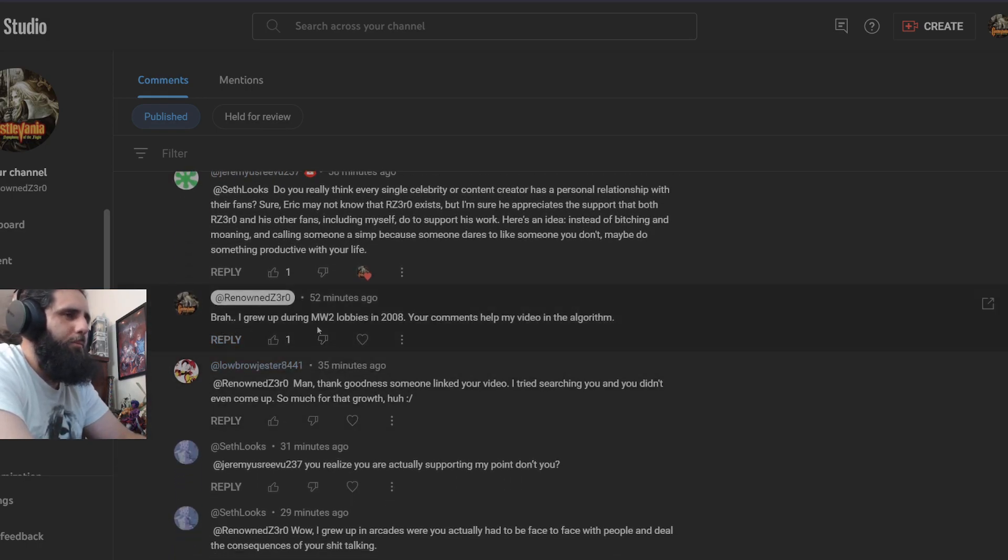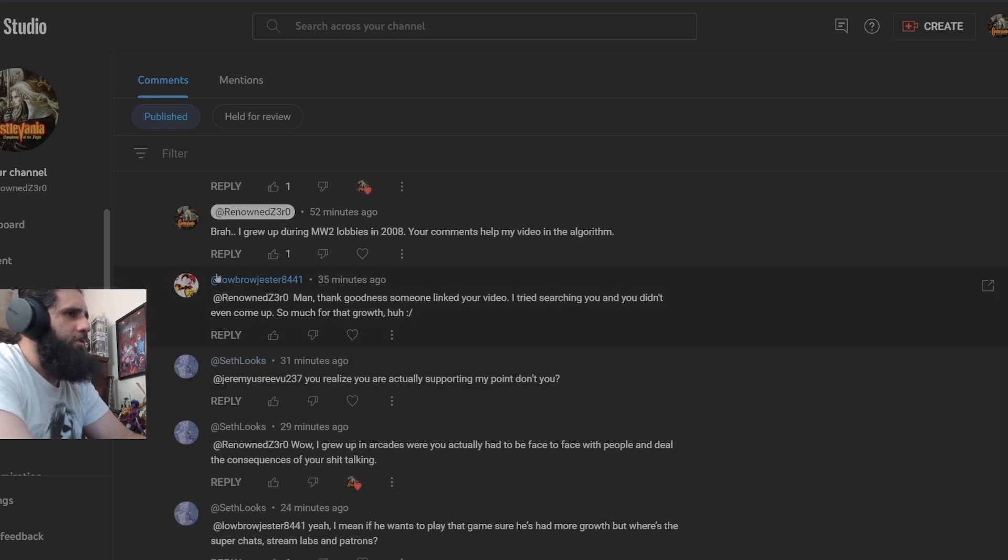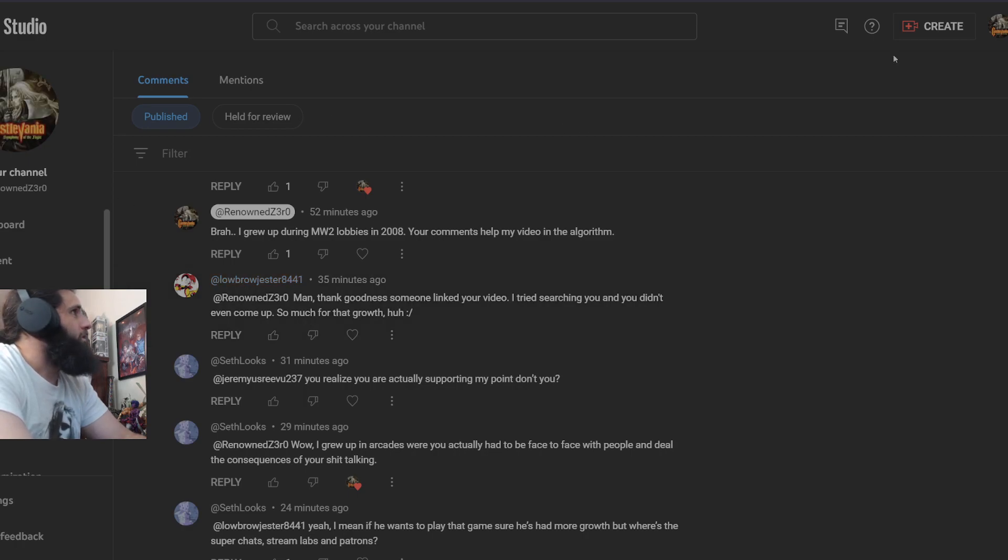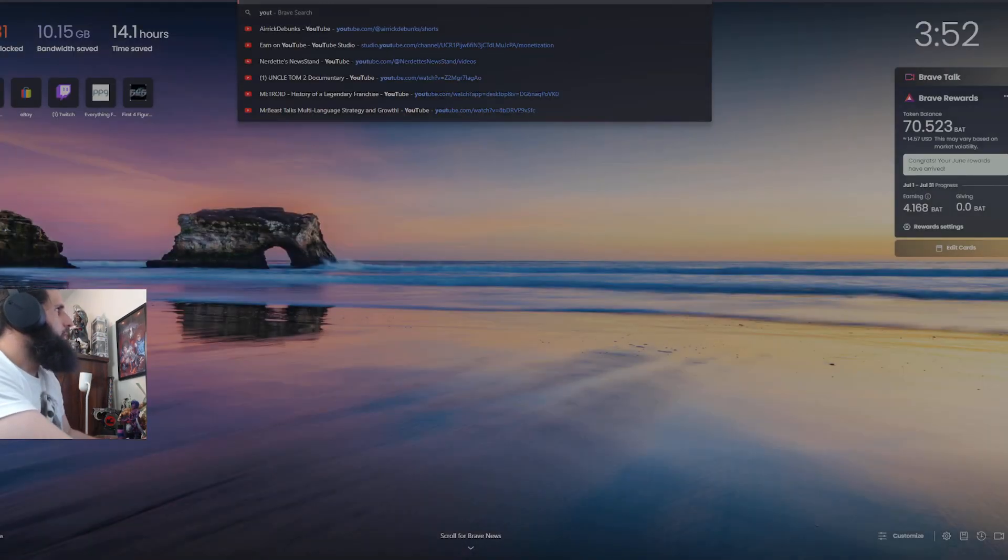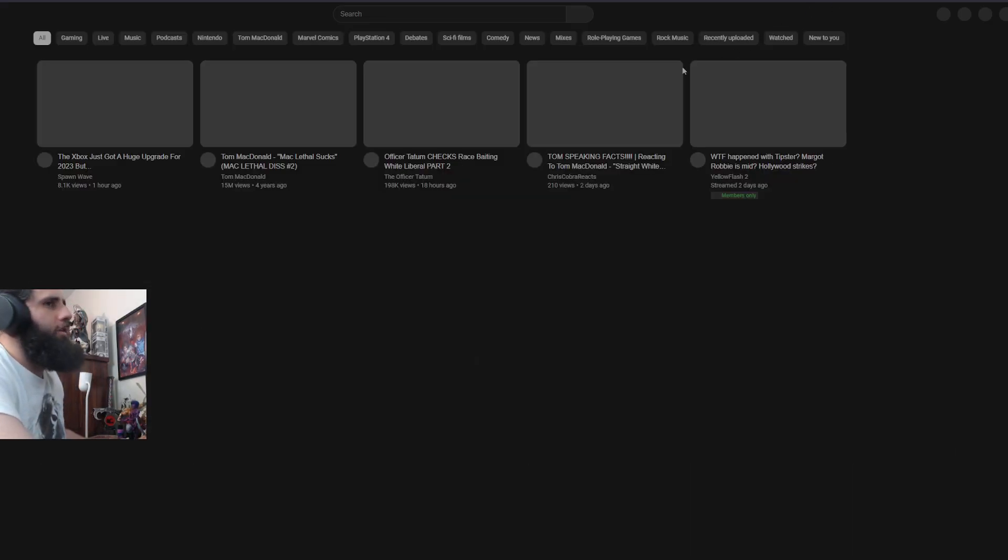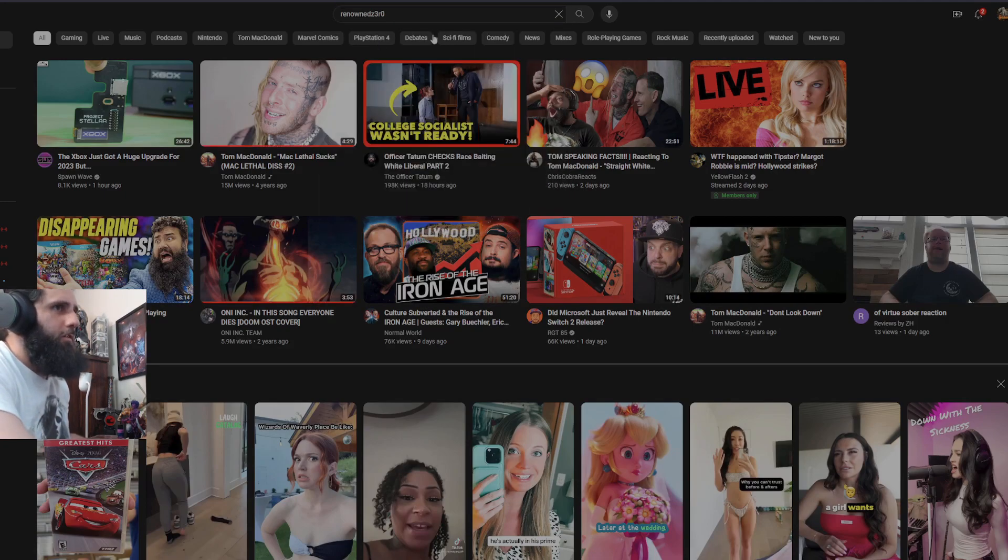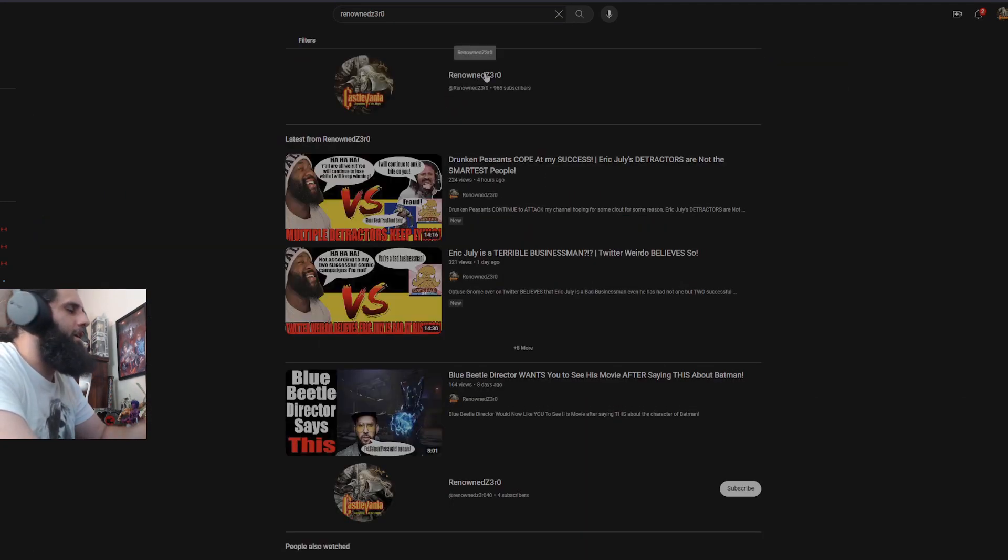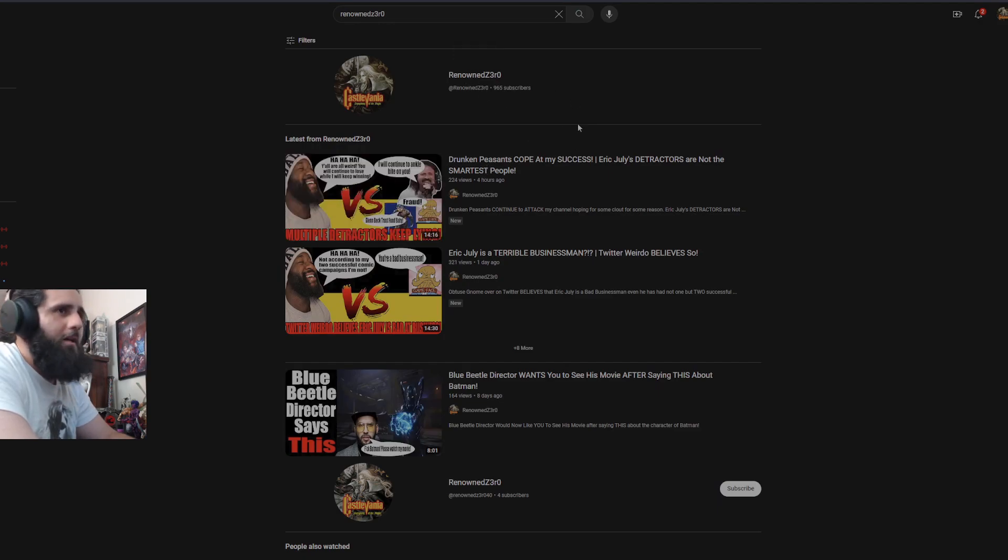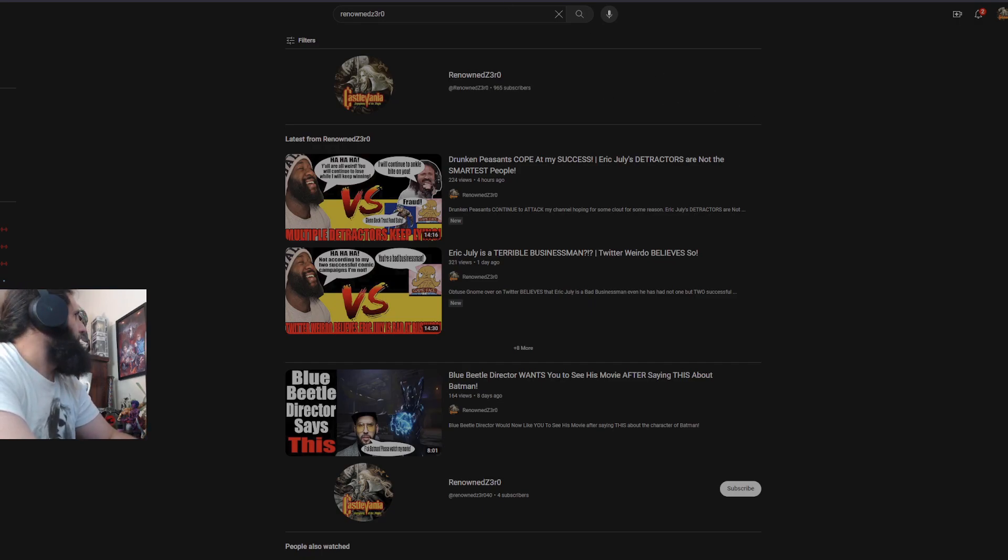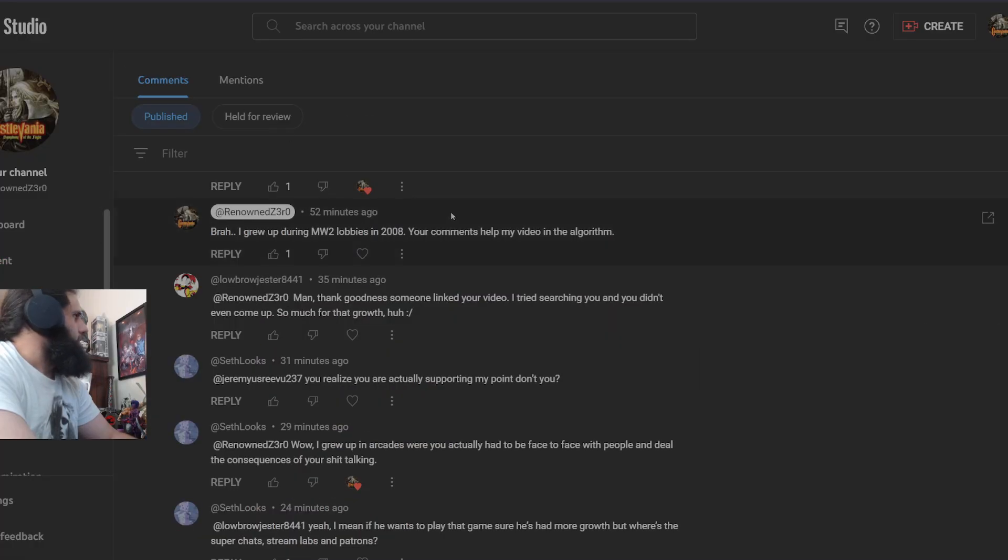I responded by saying bruh, I grew up during Modern Warfare 2 lobbies in 2008. Your comments help my video on the algorithm. This person lowbrow jester again says man, thank goodness someone linked your video. I tried searching you and you didn't even come up. So much for that growth huh? So just for you, I'm going to open a brand new tab live on the video and I'm going to type my name into the search bar here. Oh my god wow, it's the first video that comes up, it's the first channel that comes up. That was so difficult for someone who wants to pretend like they searched for me. Good job.